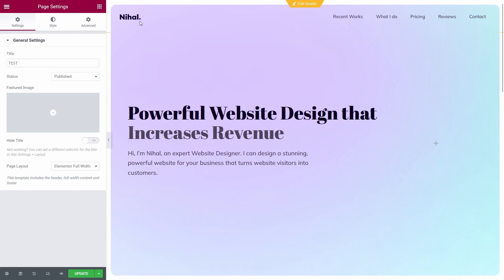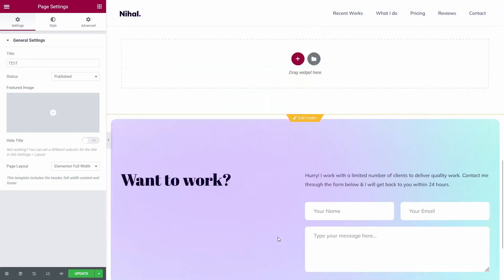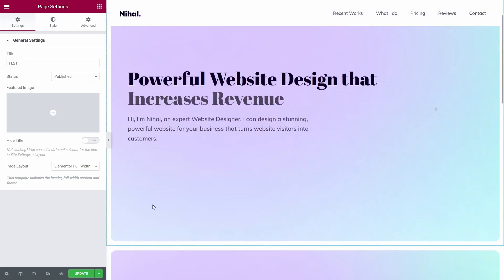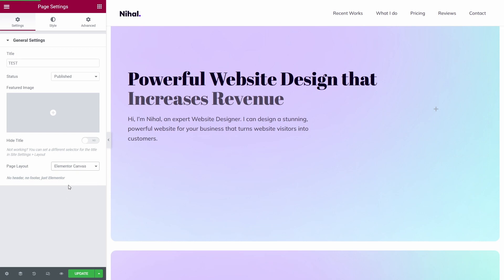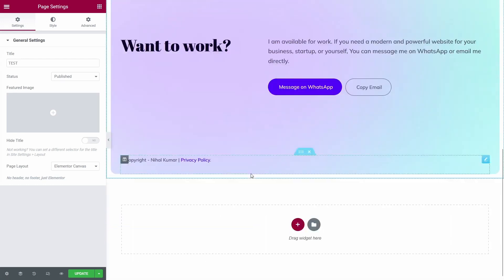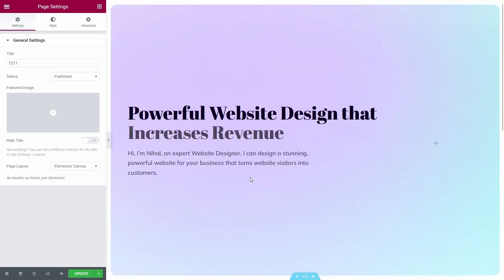And when we change this to Elementor canvas, we will not have any header or footer. We will have just Elementor to edit the page.